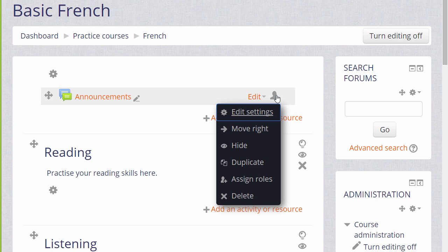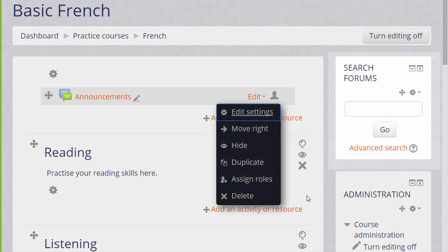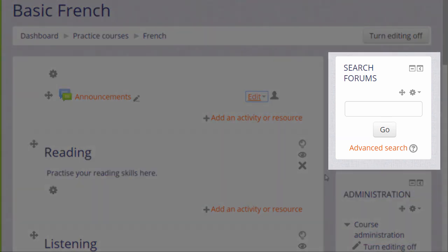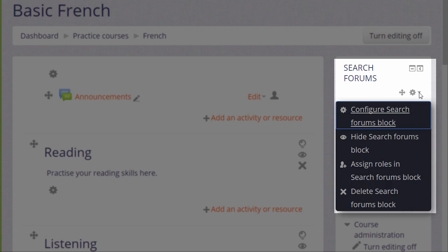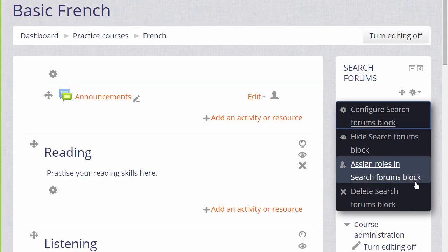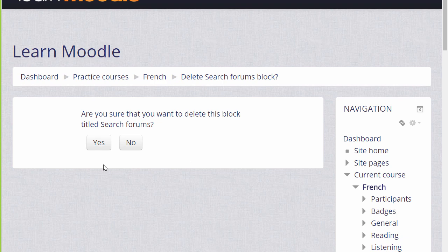The X is for deleting and we can delete blocks as well as resources and activities. So for example, if we go over to the Search Forums block on the right here and click the small arrow. When we choose X Delete, we're asked if we want to delete this block and when we click Yes, it's gone.